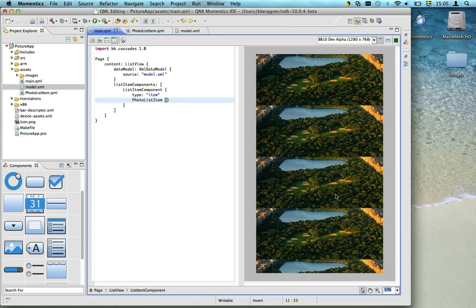Now we have a representation for each item, but they are all identical since our photo list item is not yet bound to the XML data.